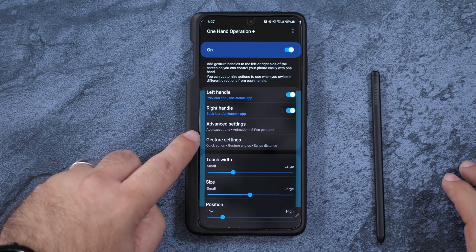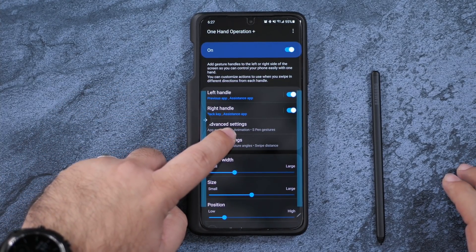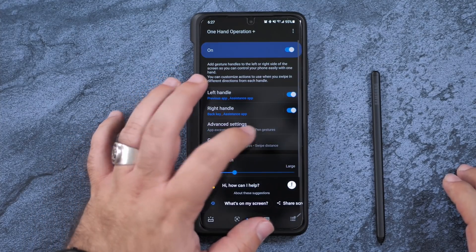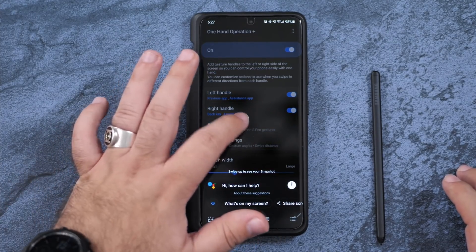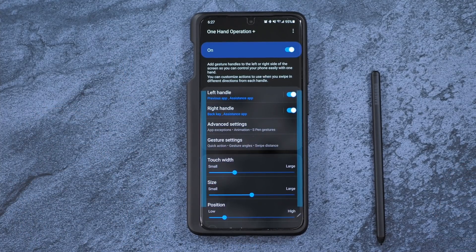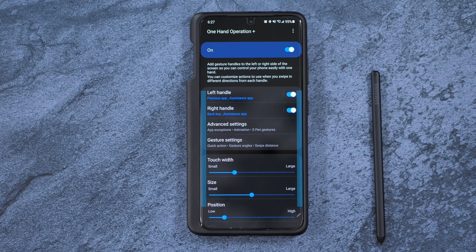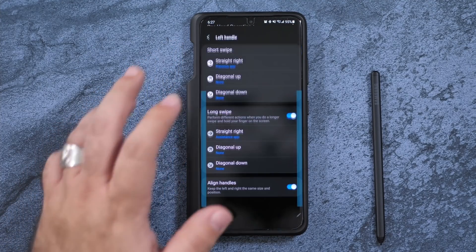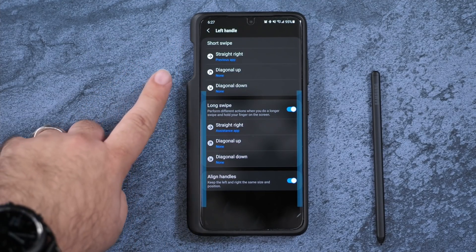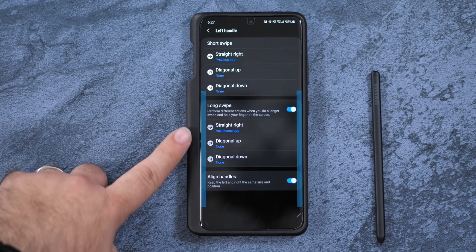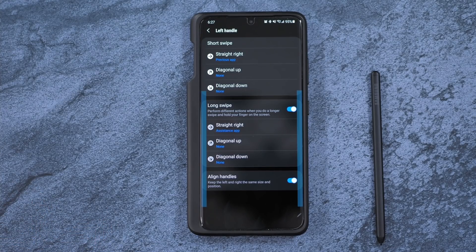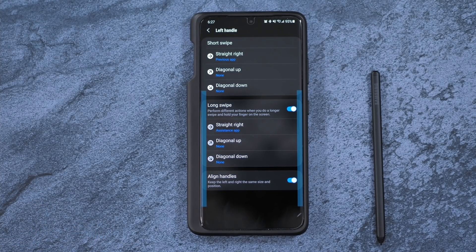I can also hold it down and launch my Google Assistant like that. So really simple and easy. And you can customize this however you want. You can also do diagonal versions of this and even add more.